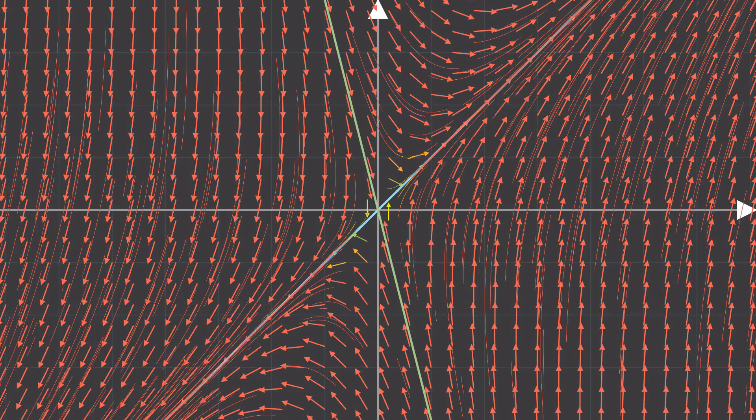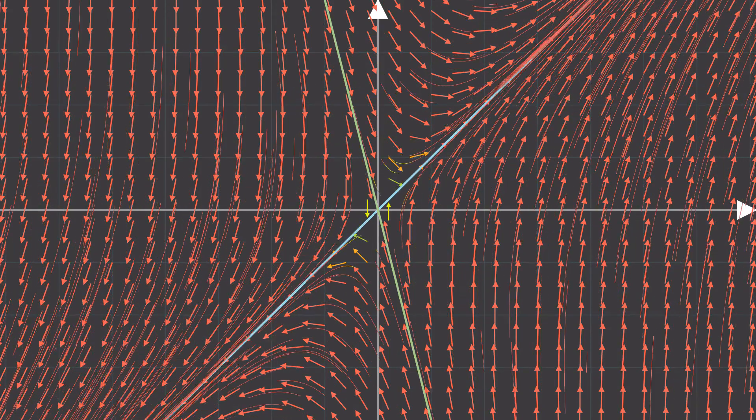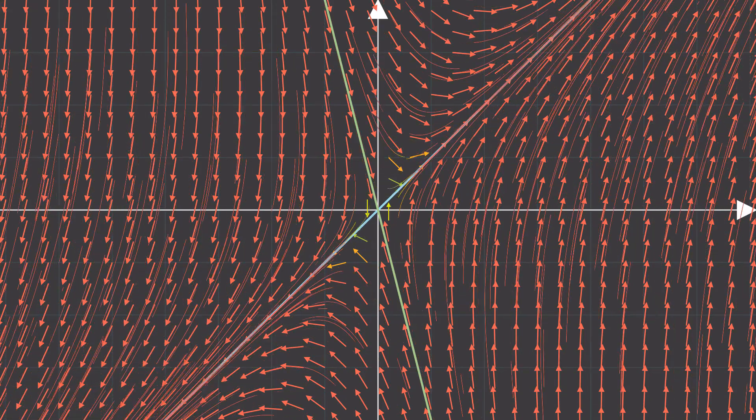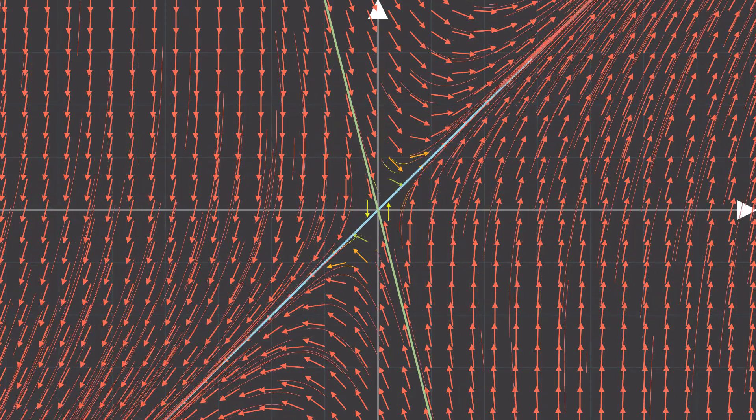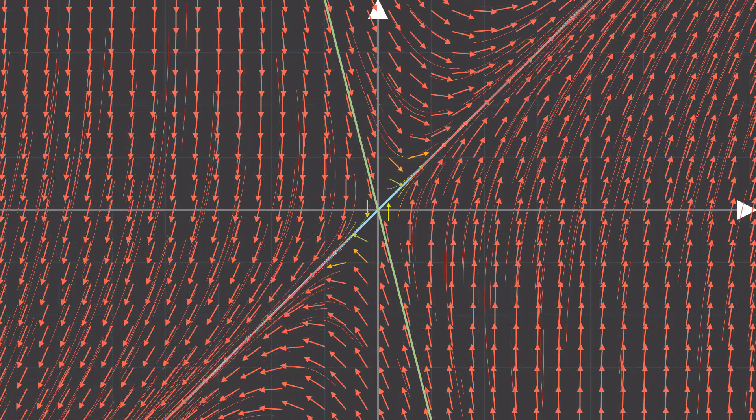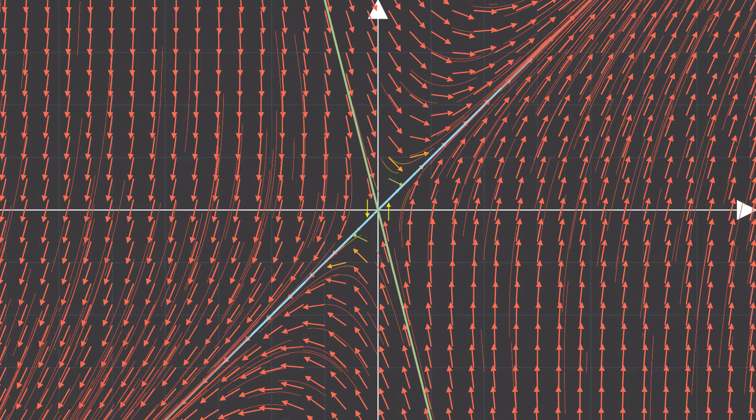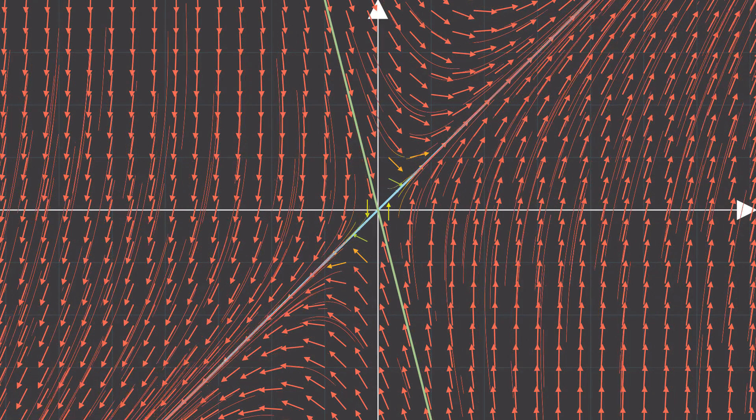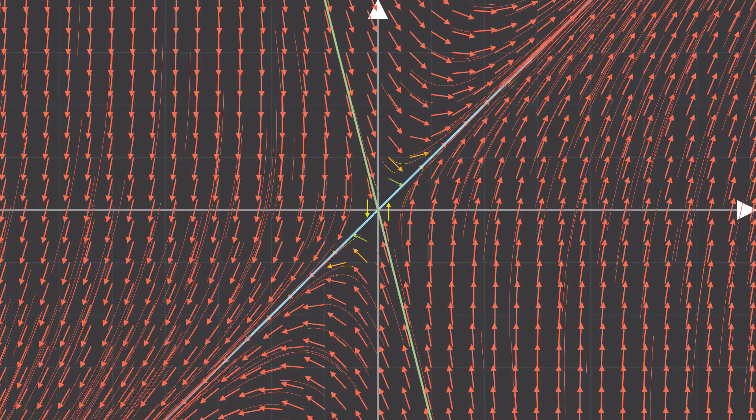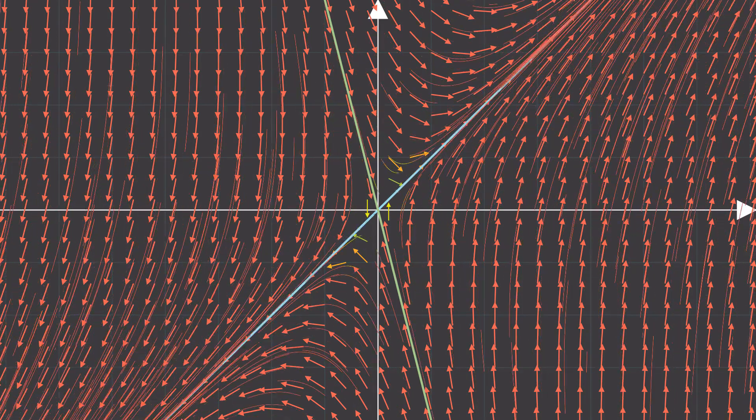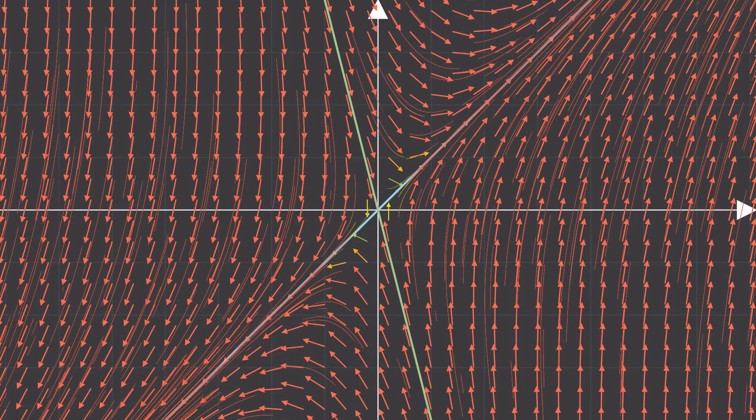One of the eigenlines tries to push the flow away from the origin, while the other eigenline tries to suck the flow towards the origin. This is no coincidence.